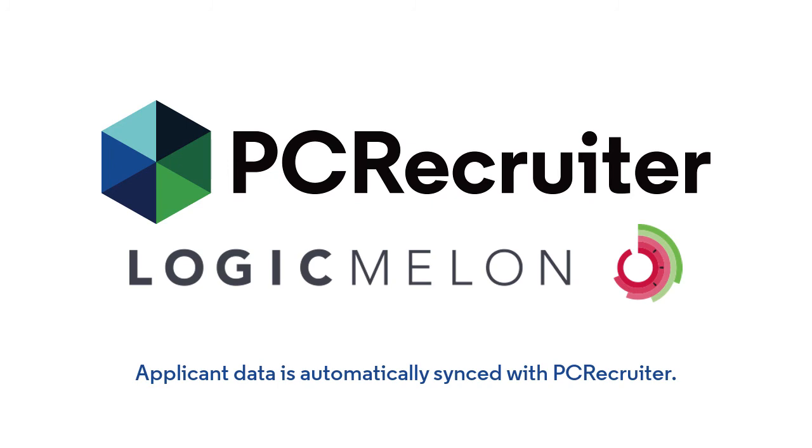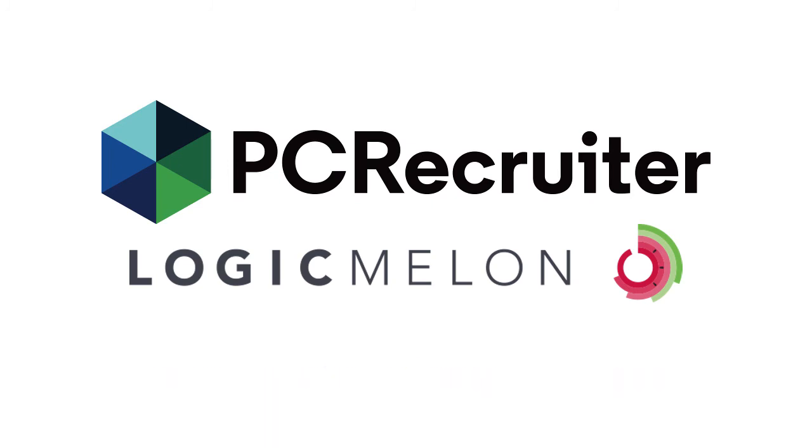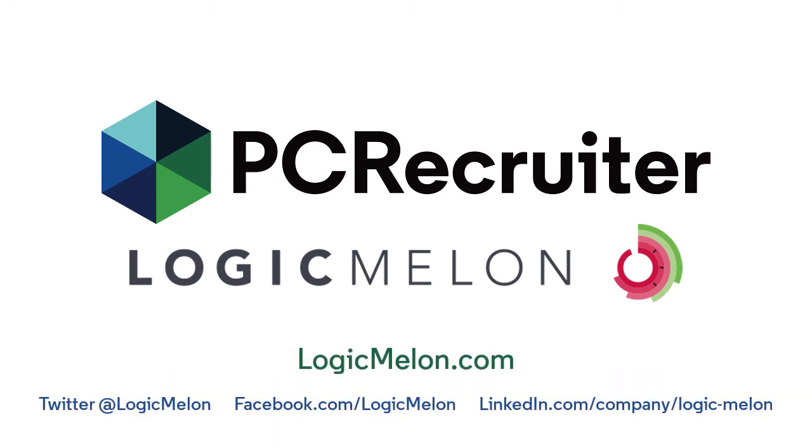For more information on LogicMelon's capabilities, job boards, and pricing, visit logicmelon.com.